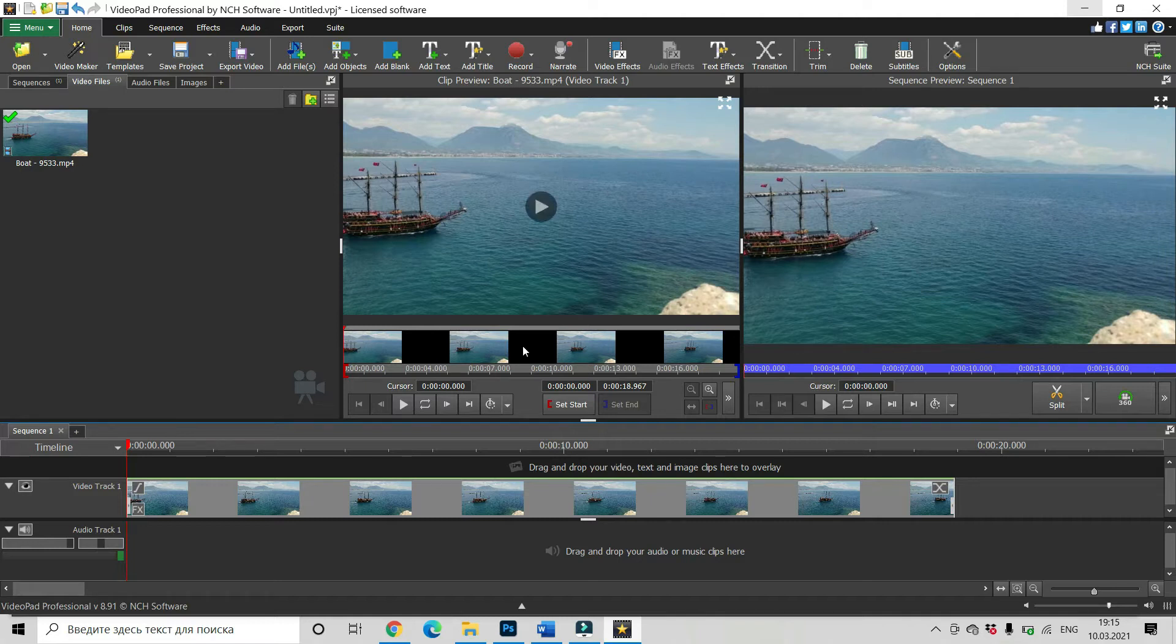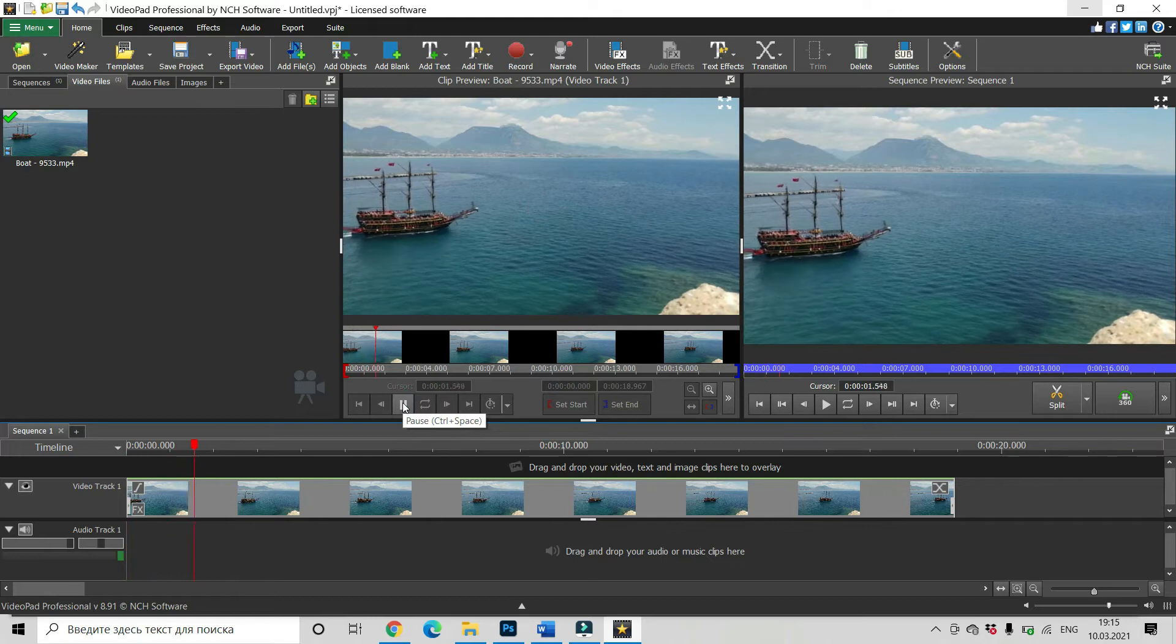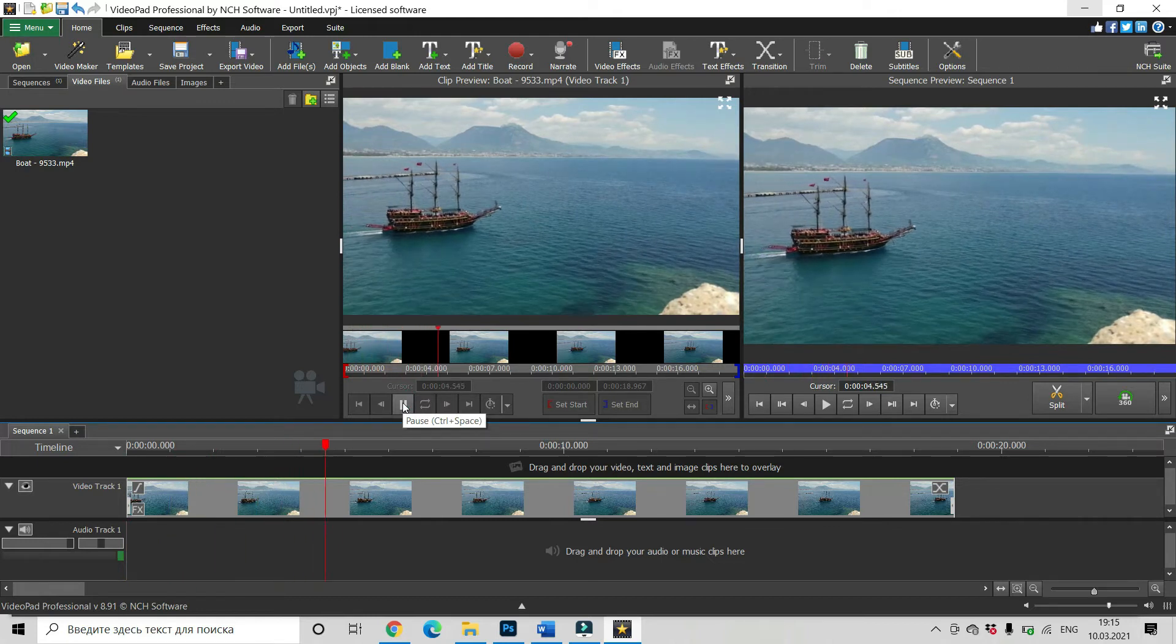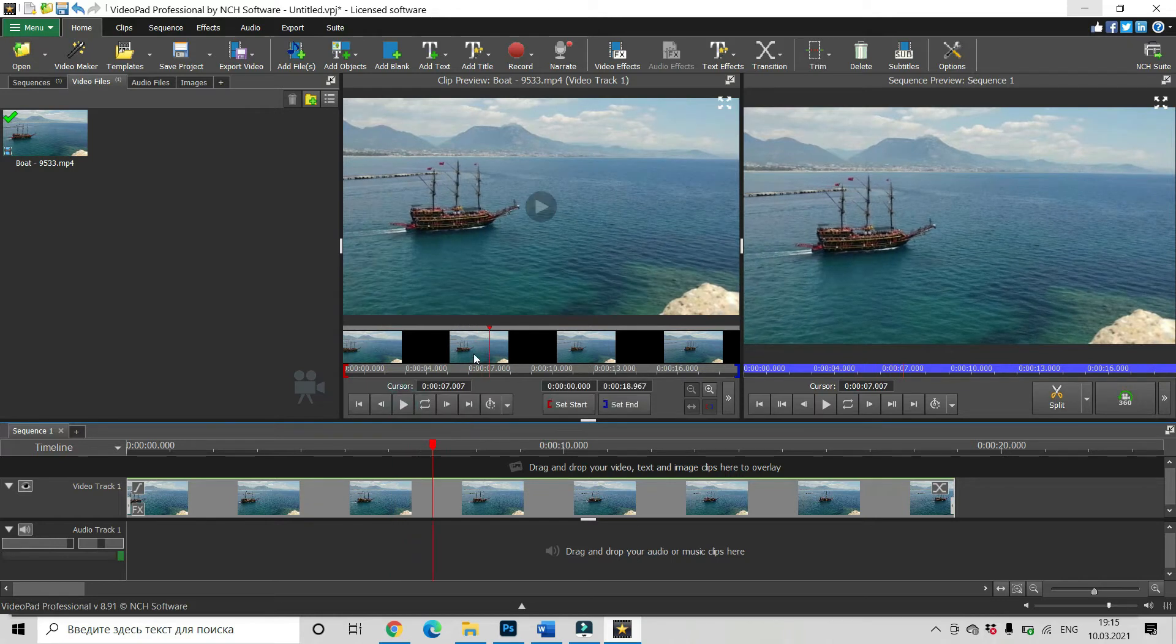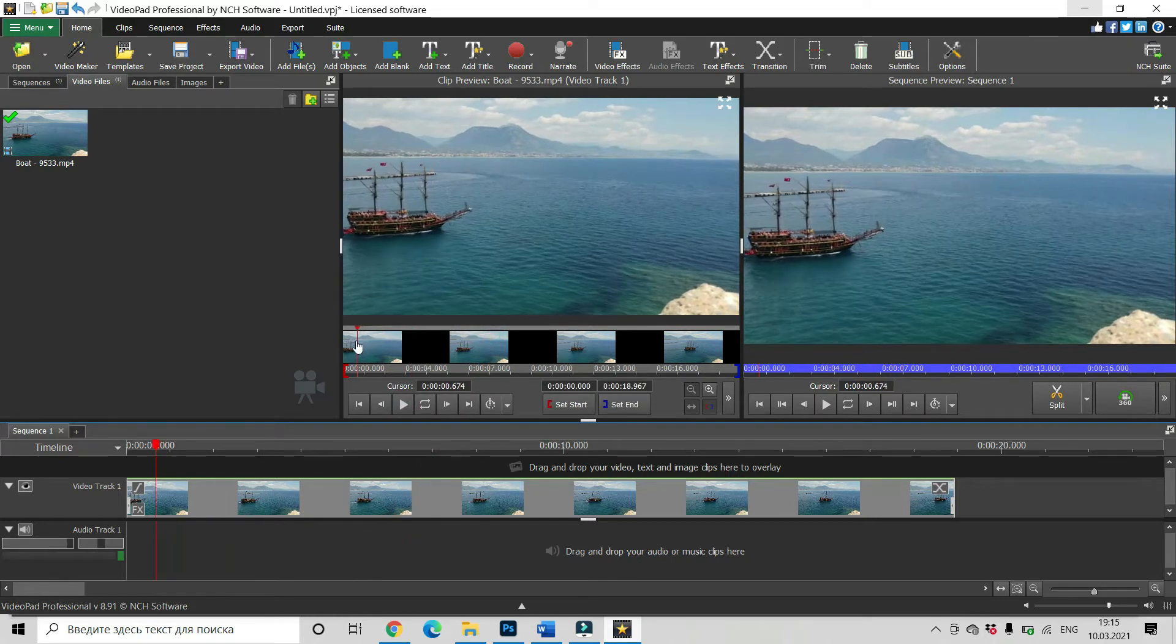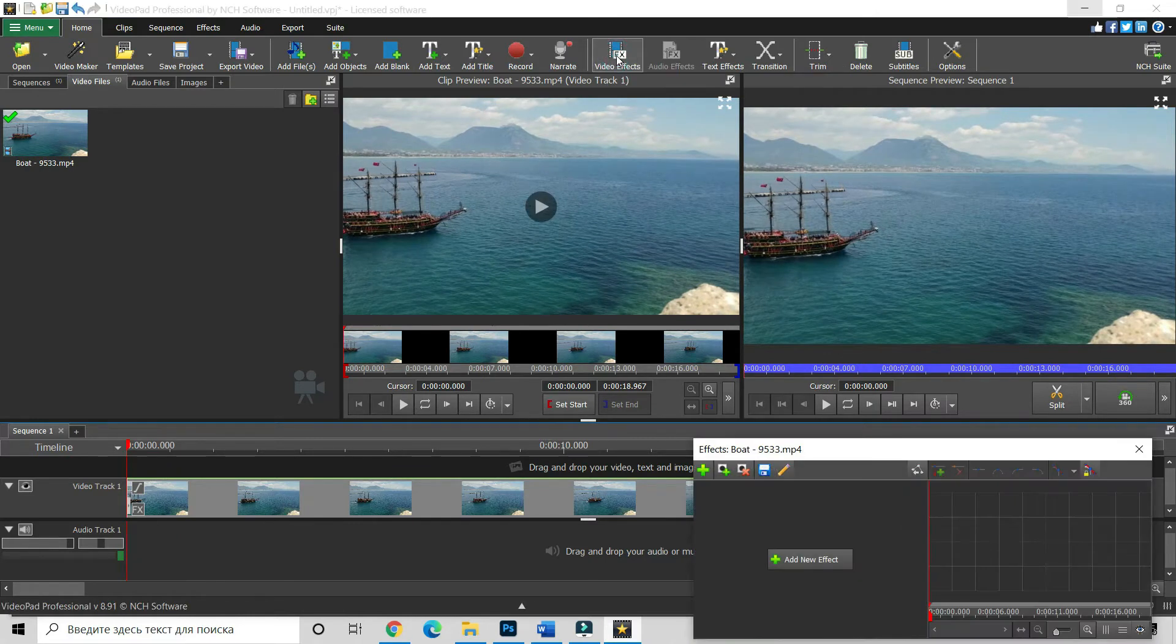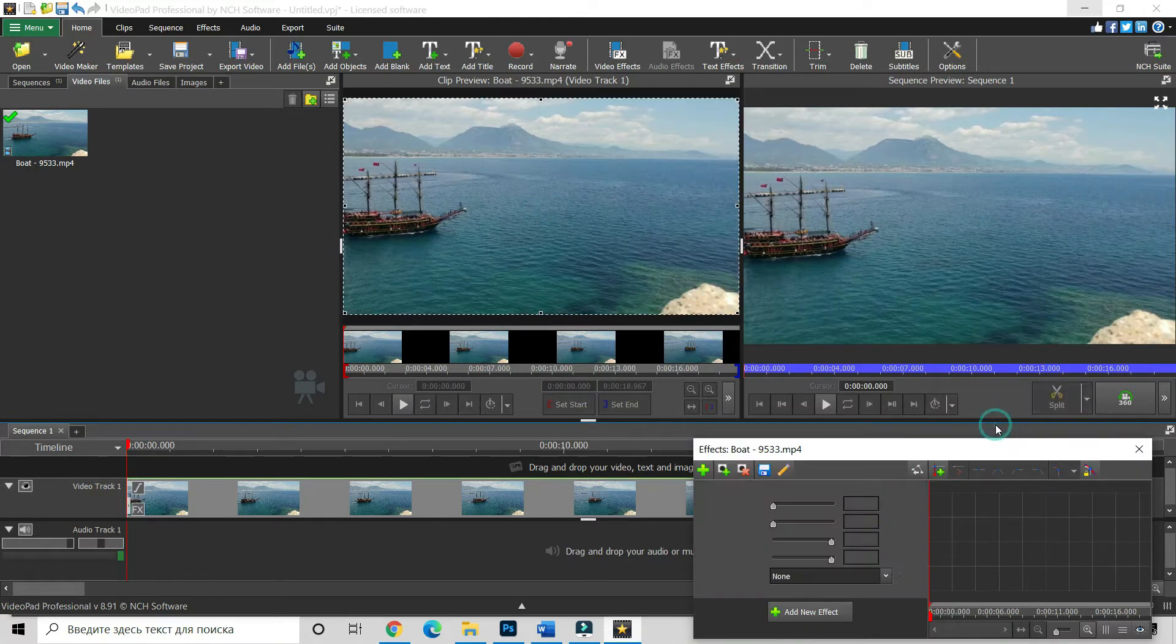And this is our video. You can see boat is moving, moving, moving. Okay, let's do some changes. Drag your slider to the very beginning, find video effect, add new effect and choose zoom.